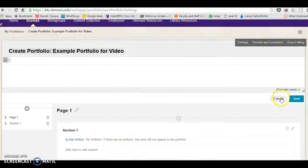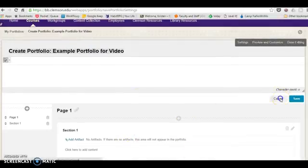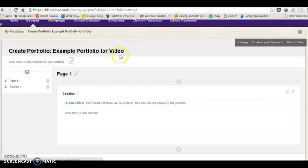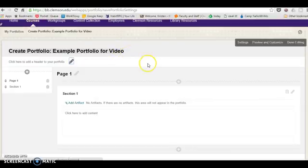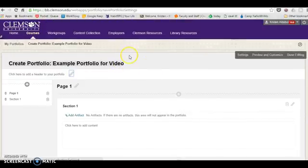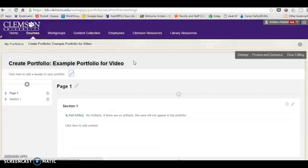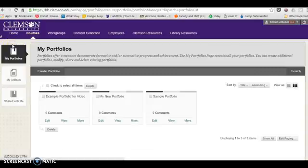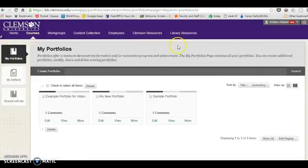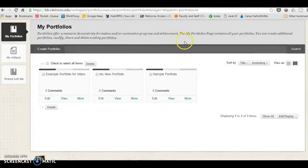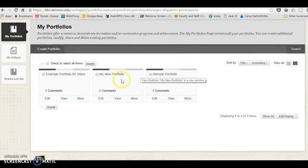I'm going to go ahead and click cancel on this because I've already got a sample portfolio set up over here. If you've got more than one portfolio going, you just head right over to my portfolios and you can see I've got a few going right now.